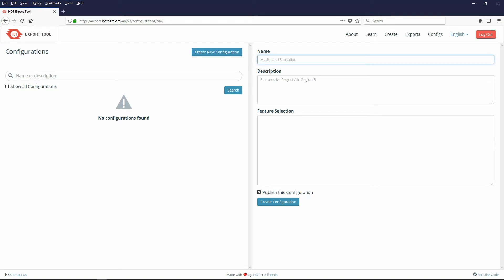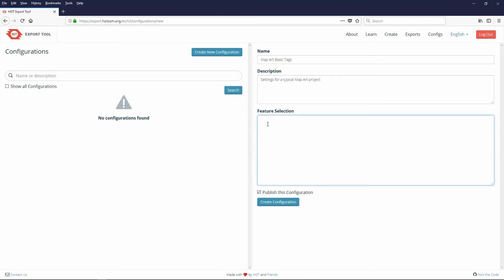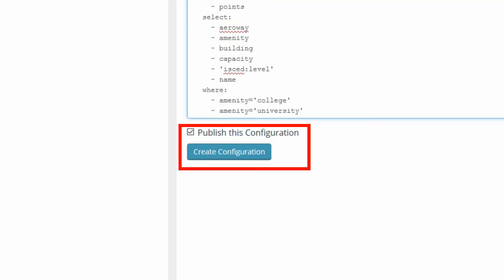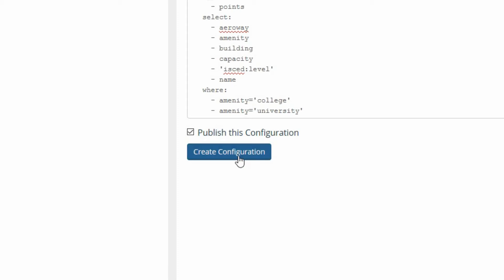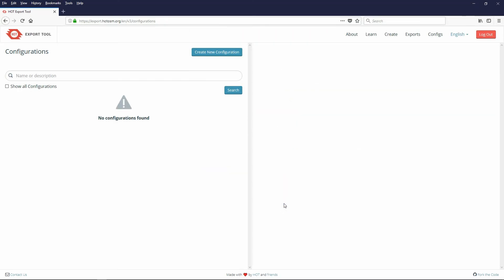Type a name in for your config. For example mapart basic tags. Type in a description: settings for typical mapart project. In the feature selection area paste the yaml code you copied earlier. Uncheck Publish this configuration if you don't want it public. In my case I will leave it checked so my tutorial users can find it. Click the Create Configuration button. You now have a configuration you use whenever you need mapart basic tags.